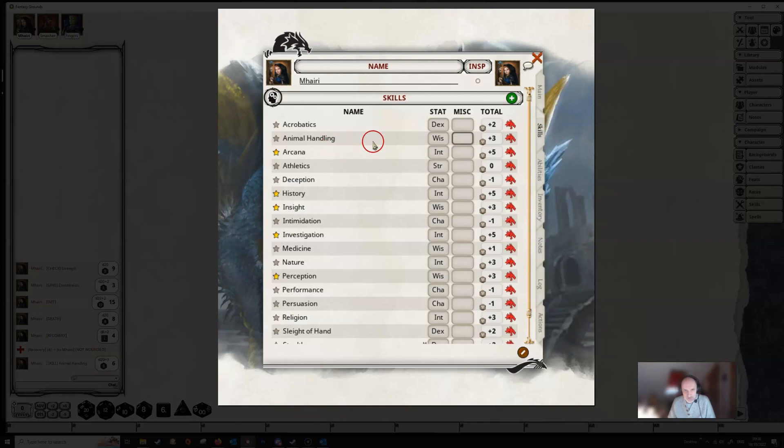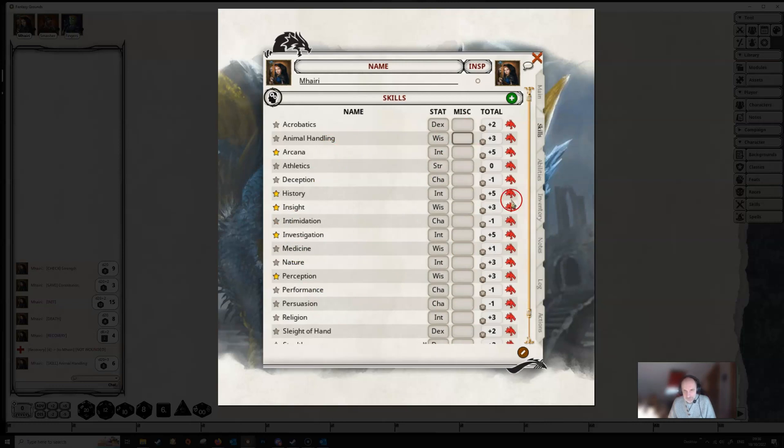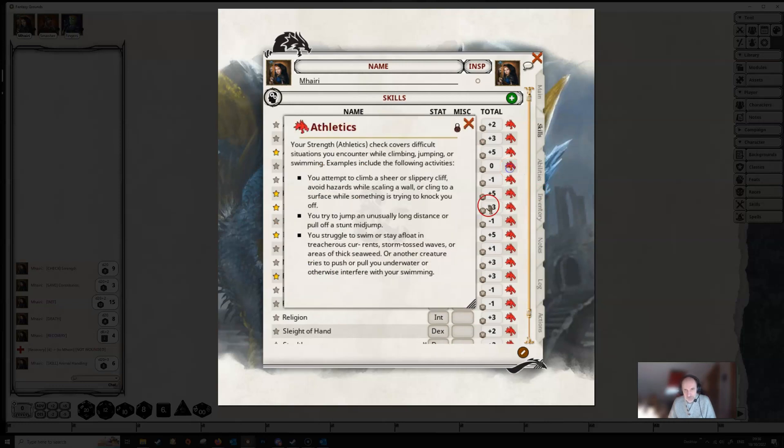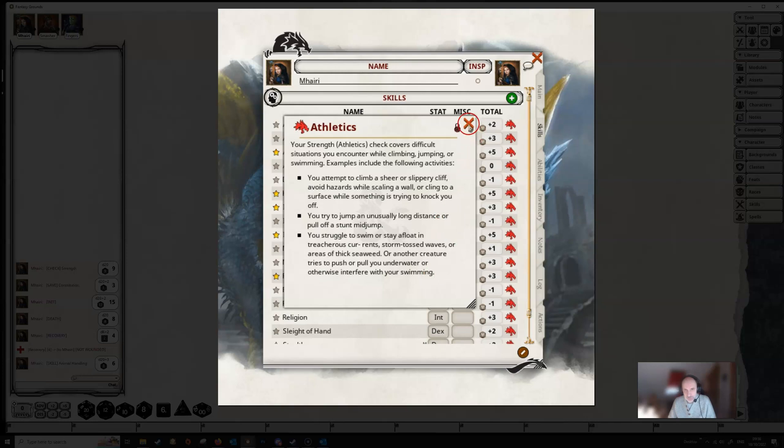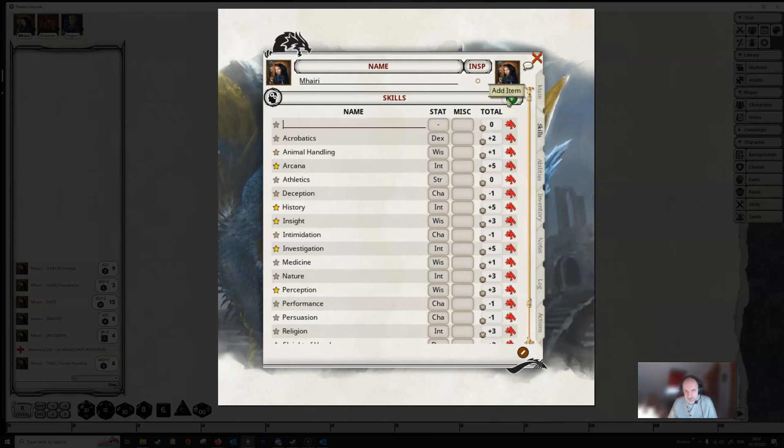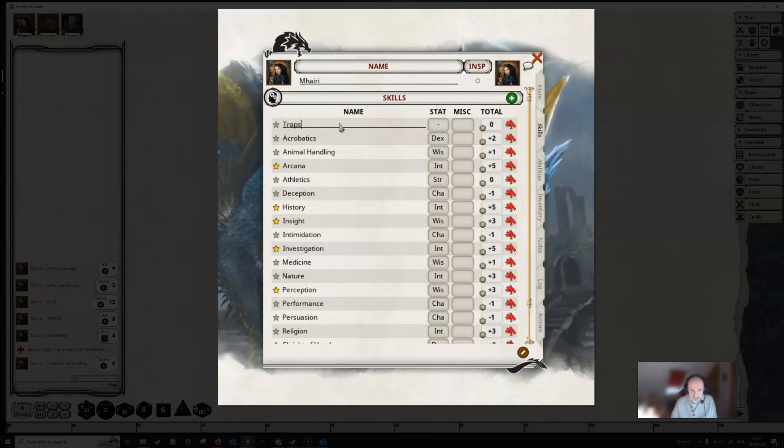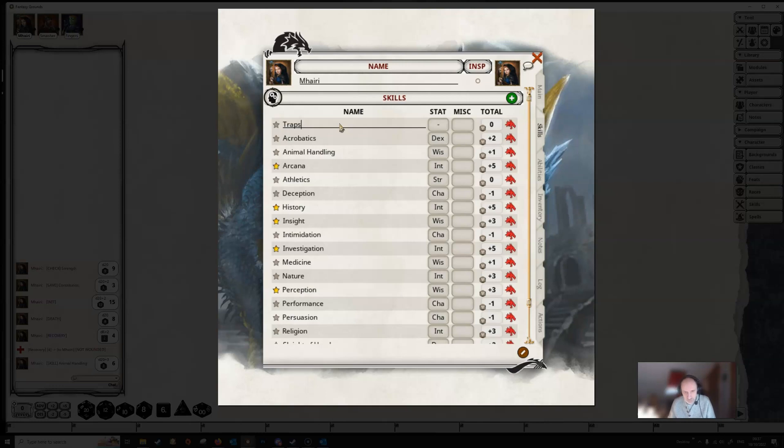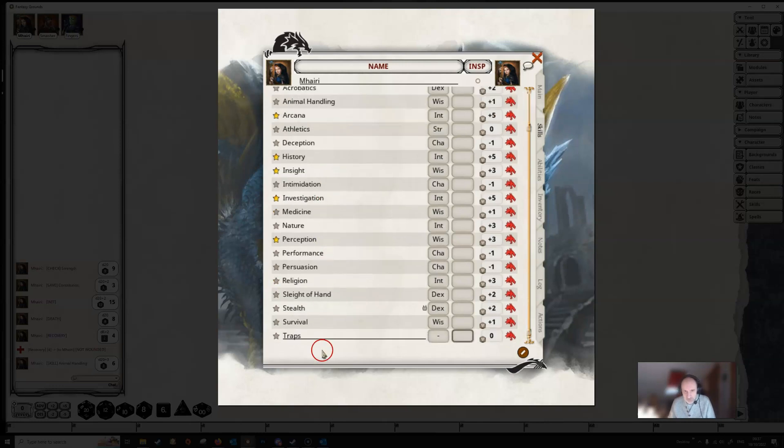Again, if you have bonuses to any of these, it's much better to do it via effects rather than typing it in here. And we've got our link icon here which we can click on to get more information about any particular skill. You can add new skills here. If you click on this green add item button, you can add in a new skill. So maybe you've got a trap skill. Type it in and press tab.